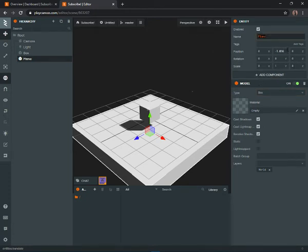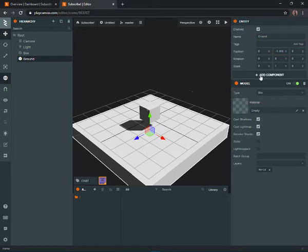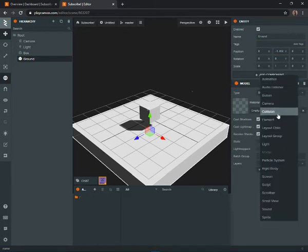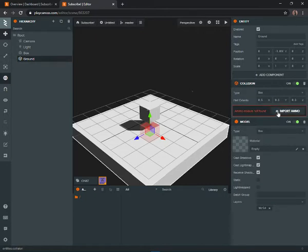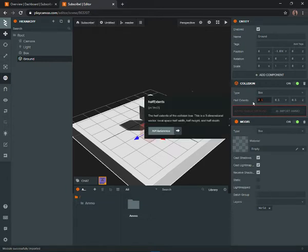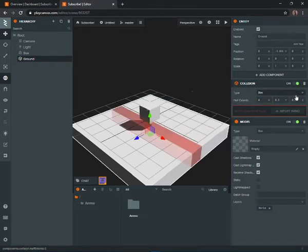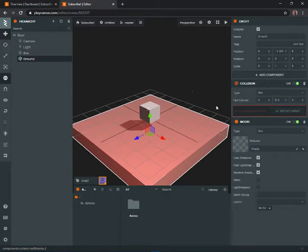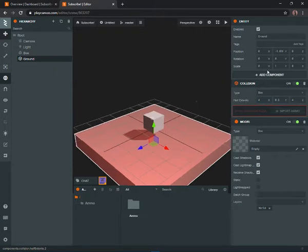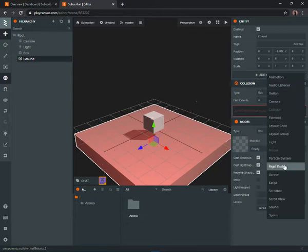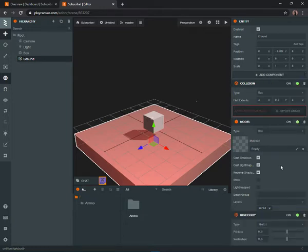We want to name it 'ground,' then click Add Component, add a Collision, and import Ammo. We want to make the half extents maybe four by four. Now that we have a collision we can add a component — Rigidbody.